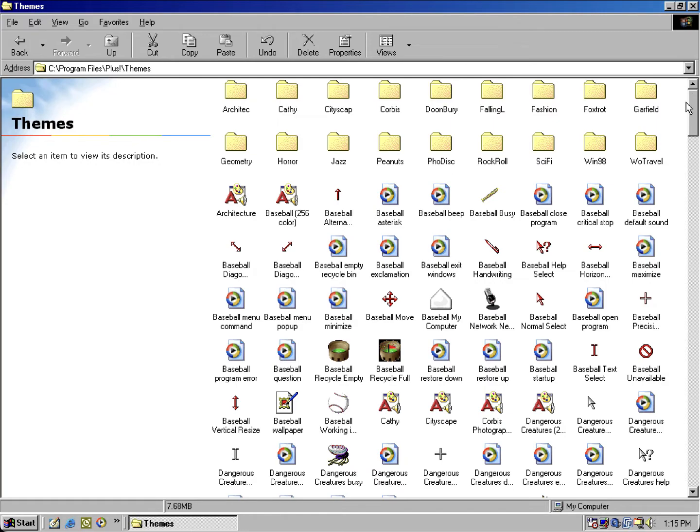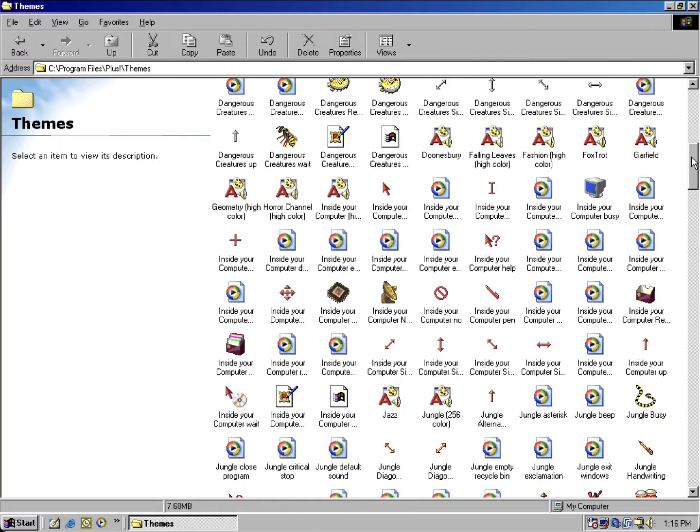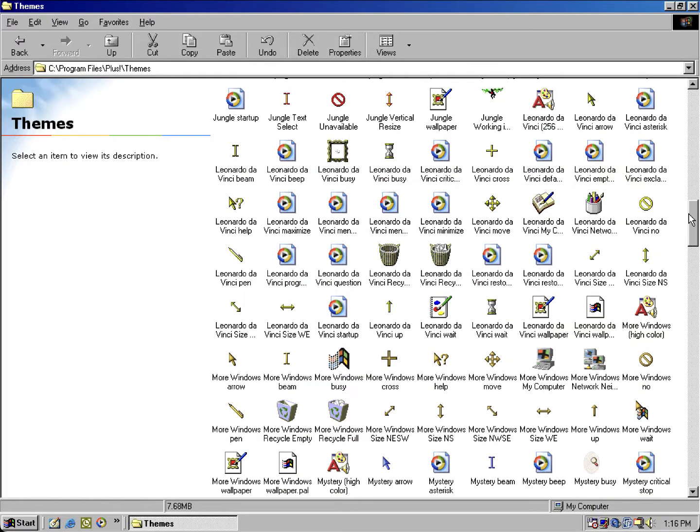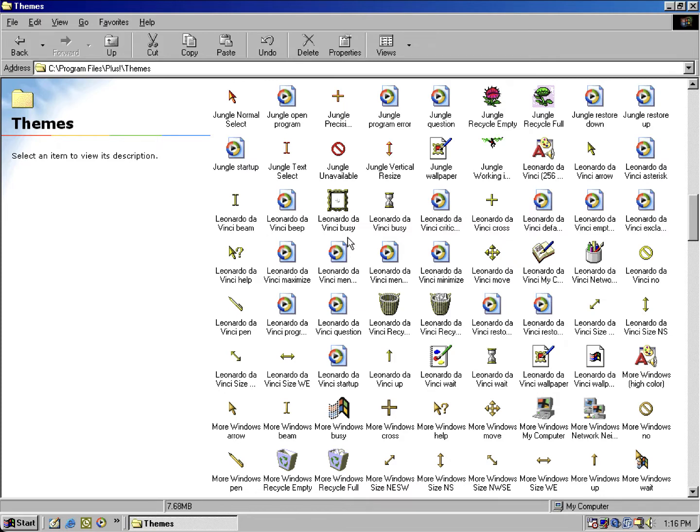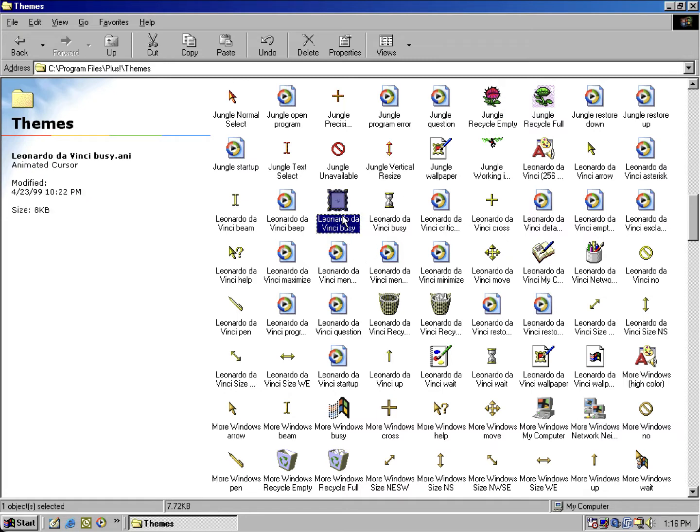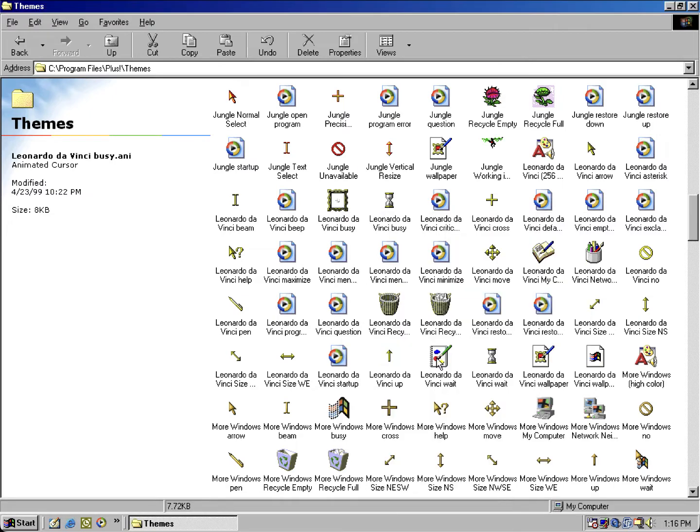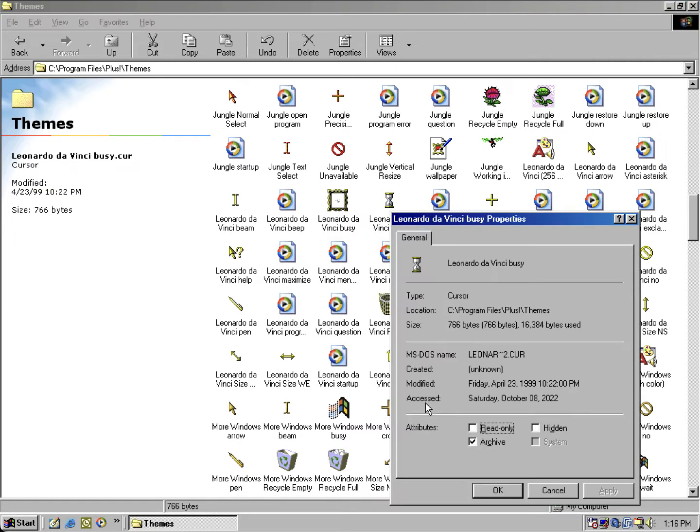So let's take a look at the built-in themes. As we scroll down, we'll look at the Leonardo da Vinci theme. You may notice how there's two different busy cursors and two different wait cursors, which wait is also known as working in background, which could have been used at some specific build of Plus for Windows 95 that was left remaining in the themes folder. This being an animated cursor, and if we take a look at this one, this one's a non-animated.